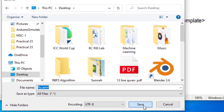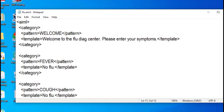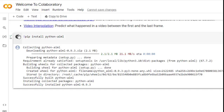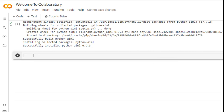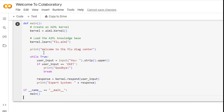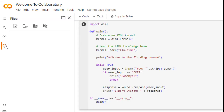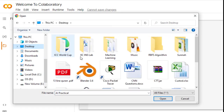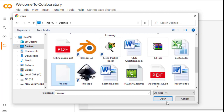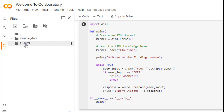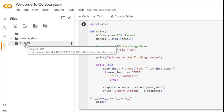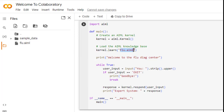Now come back to Google Colab, click on a new code cell, and paste the Python code. The next step is to upload the flu.aiml file. Since we are using Google Colab, we upload the file directly. You can see the flu.aiml file on the desktop — open it. If using a Python IDE, store the file in your system and specify its path in the code. Now all the things are done, let us run the code.